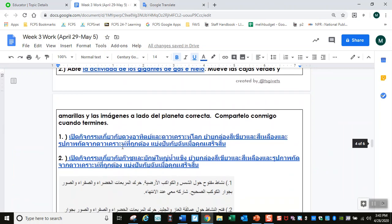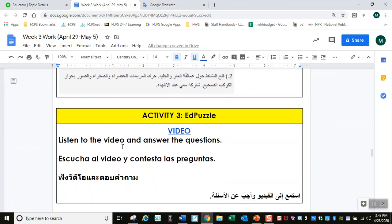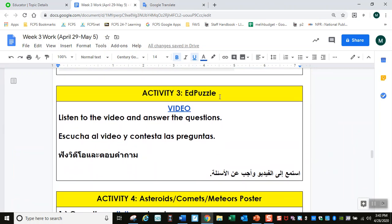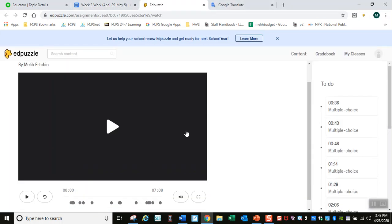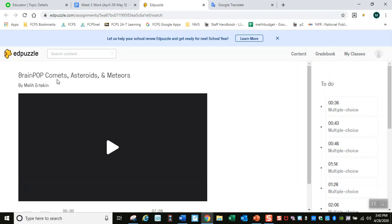After this, keep going down. Activity three is an Ed Puzzle. Just like you know how to do — open up the Ed Puzzle, listen to it, and answer the questions. This is about comets, asteroids, and meteors.